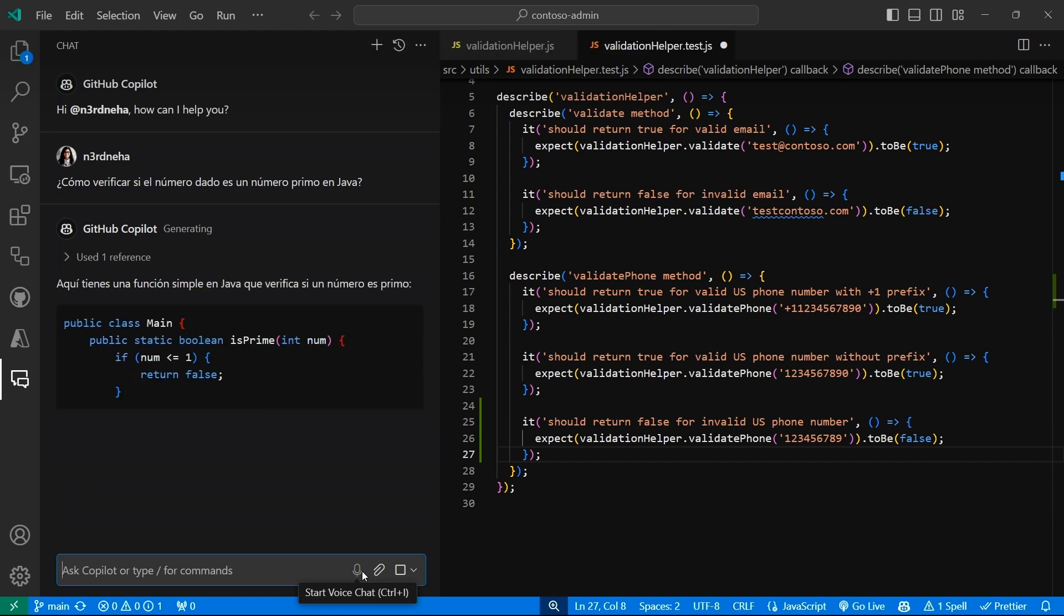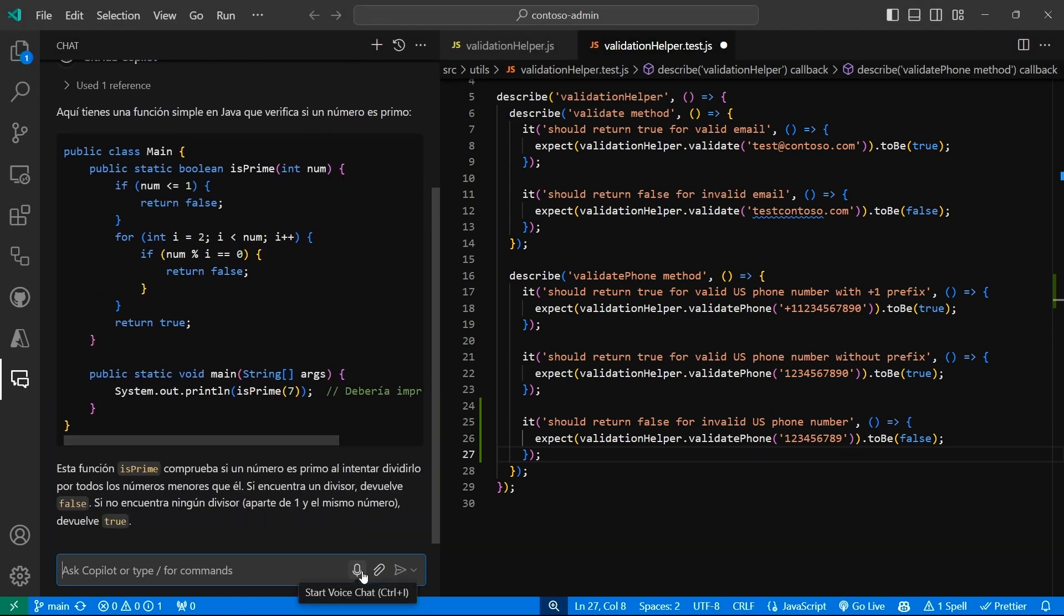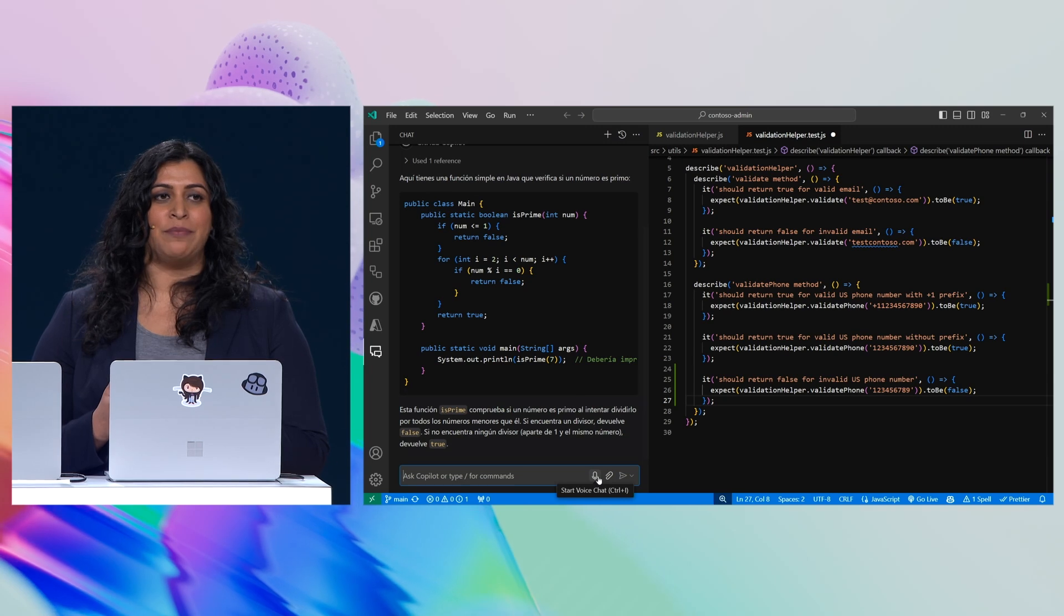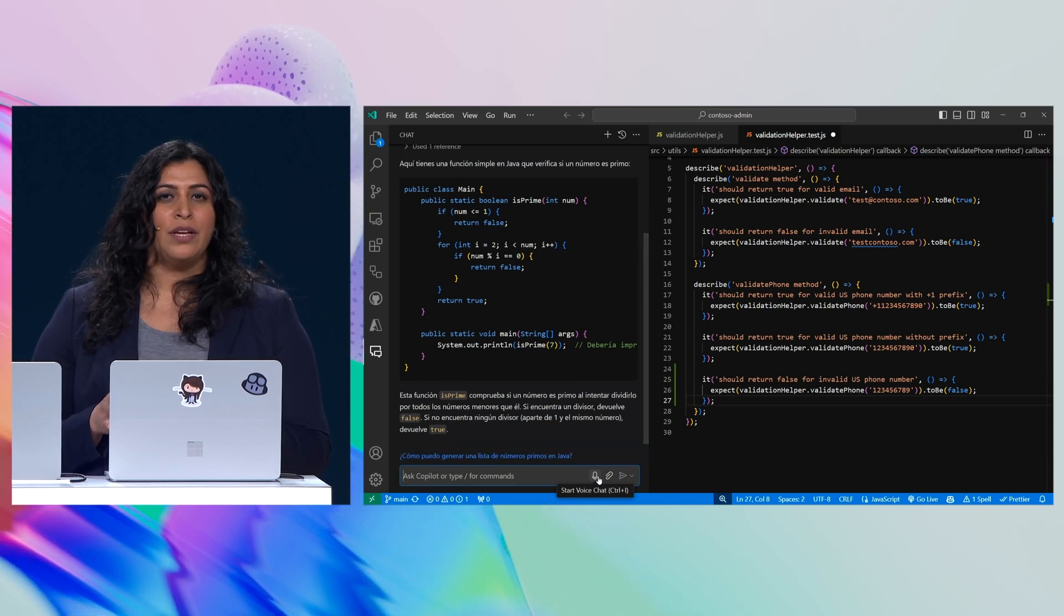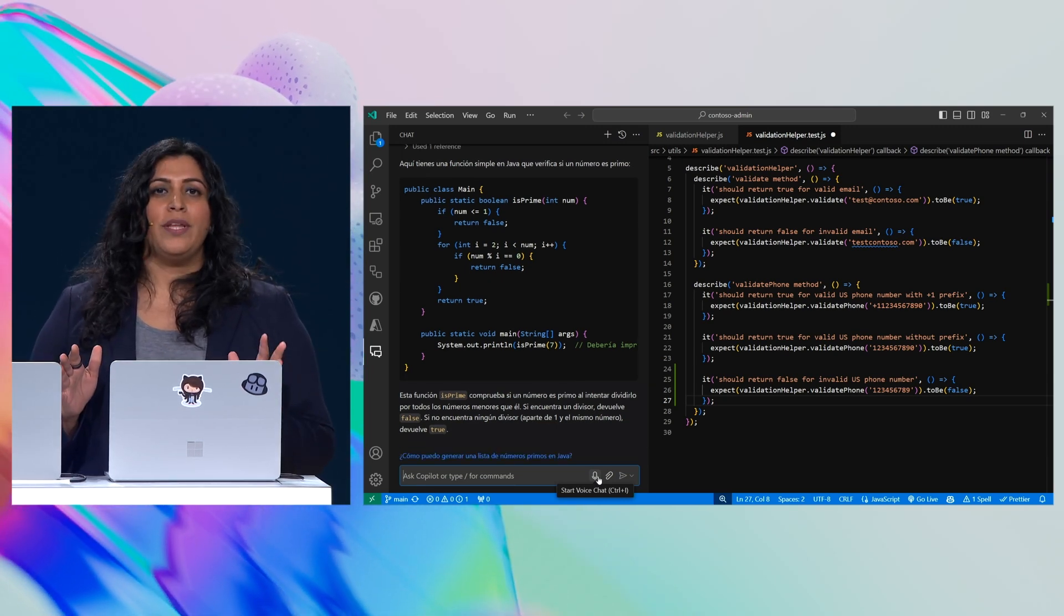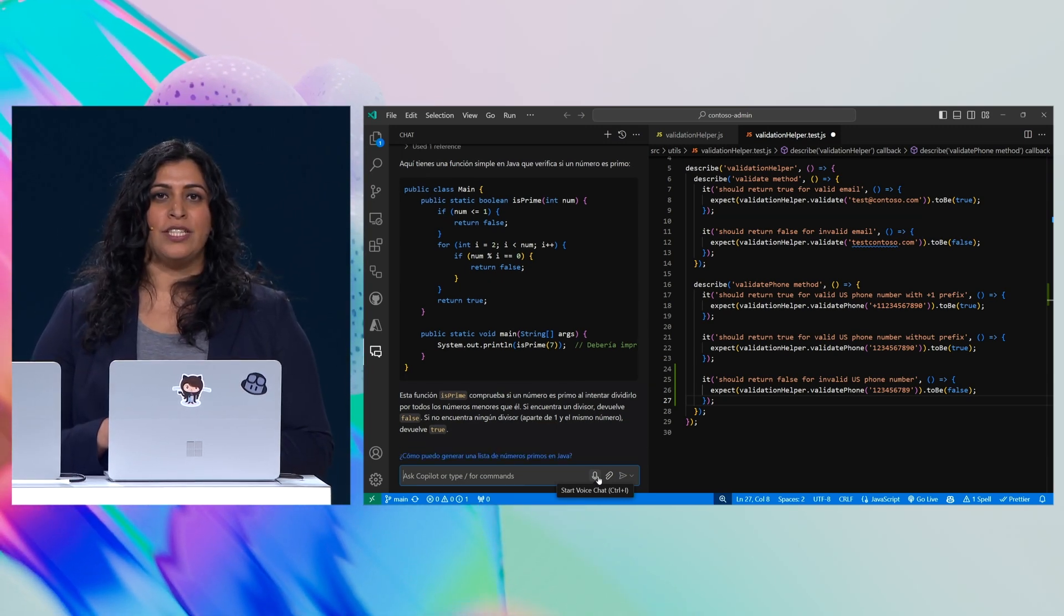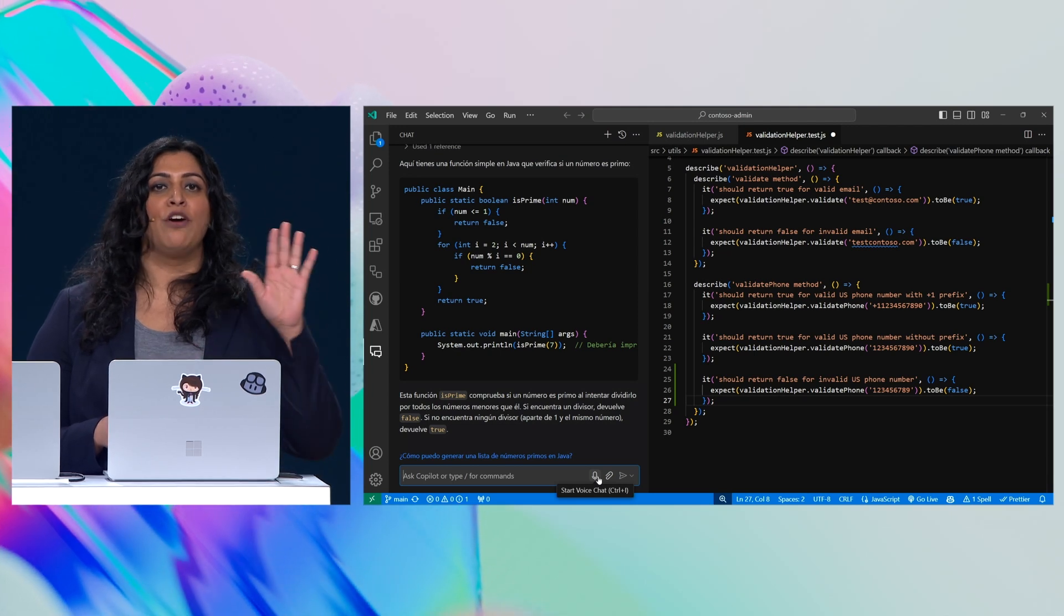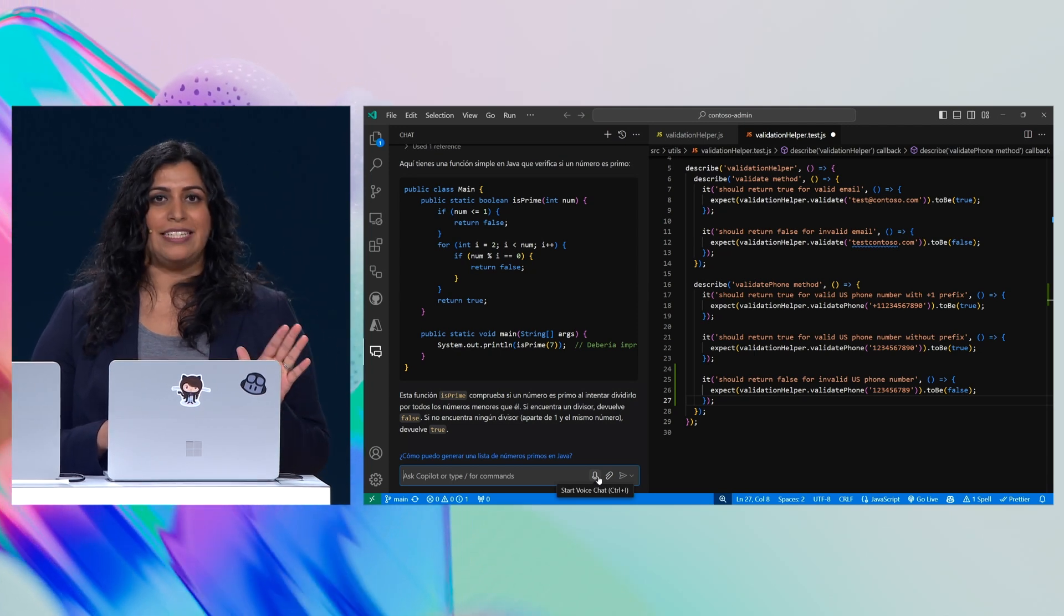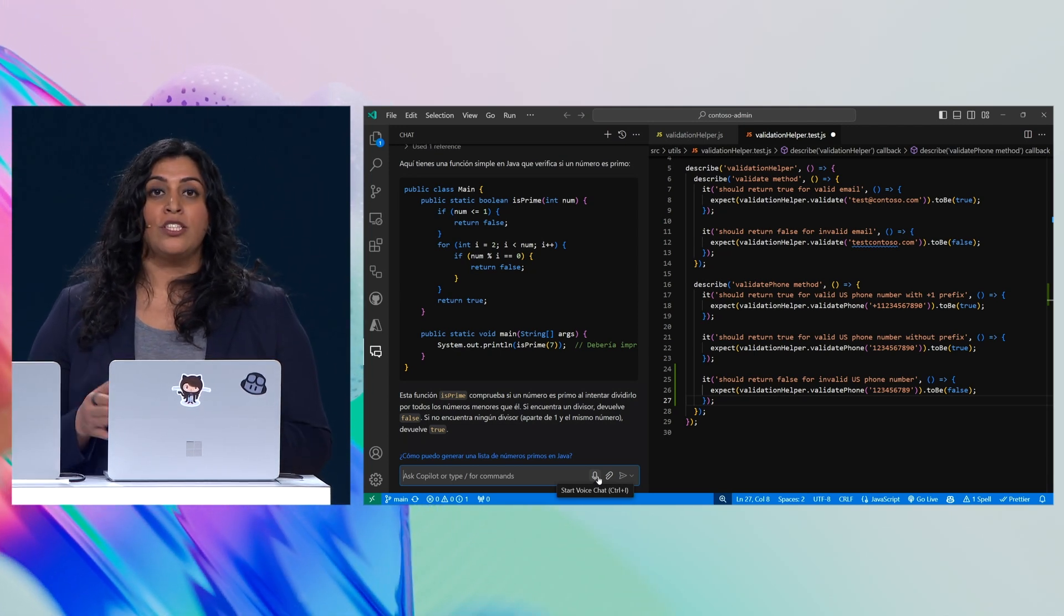Copilot is great at turning natural language into code and back again. But what about beyond the code? With the new GitHub Copilot extensions, you can now bring the context from your connected systems to you.